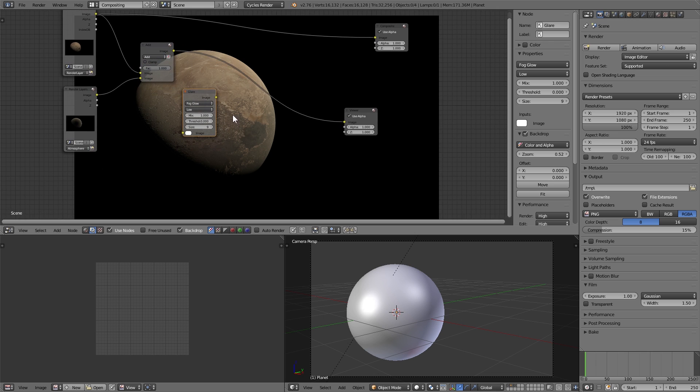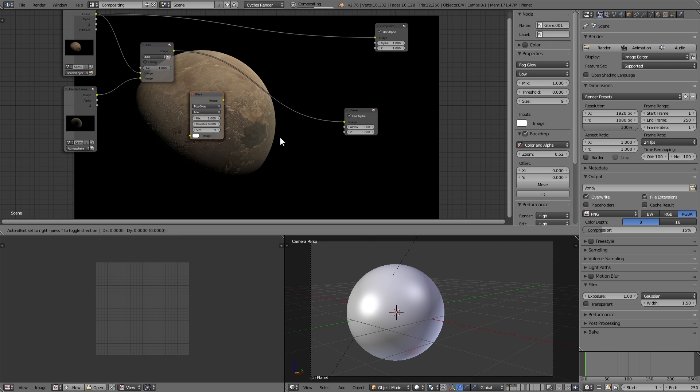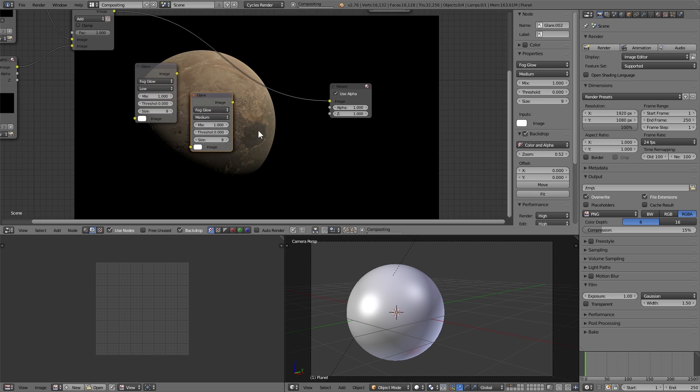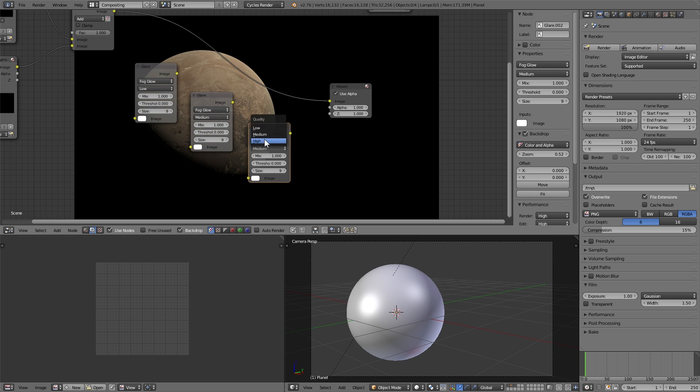Duplicate the node, change it to be medium, and duplicate the node once again, and change it to be high.